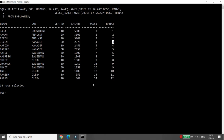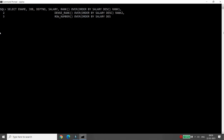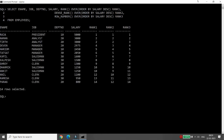Sometimes you want a simple serial number — 1, 2, 3, 4, 5, 6, 7, 8, 9, 10 — without repeating any rank even if values are the same. In that case you can use the ROW_NUMBER function: ROW_NUMBER() OVER (ORDER BY salary DESC) AS rank_three. This rank_three gives only a simple serial number from 1 up to 40.